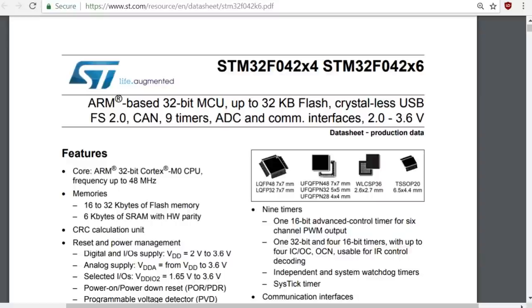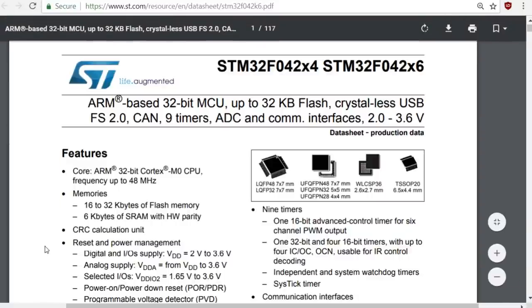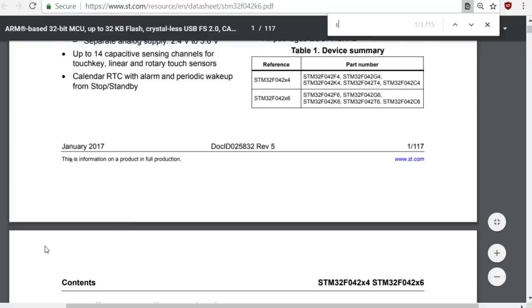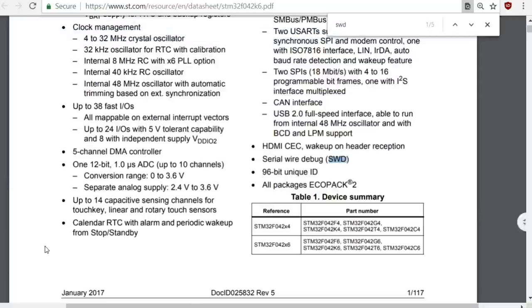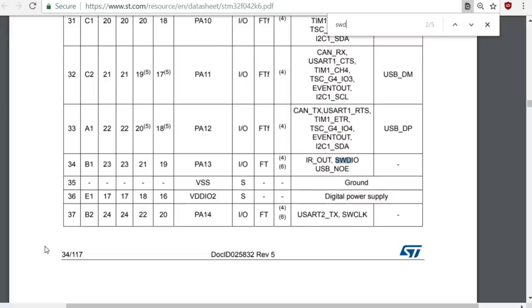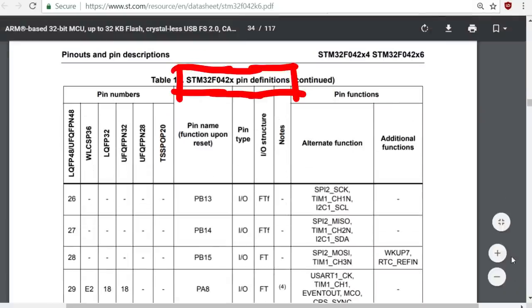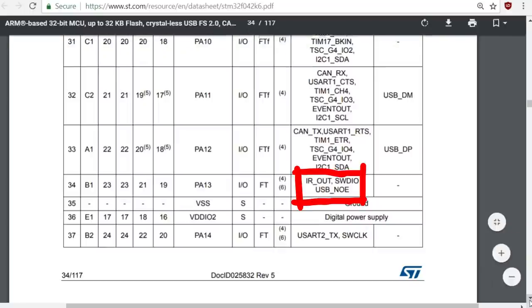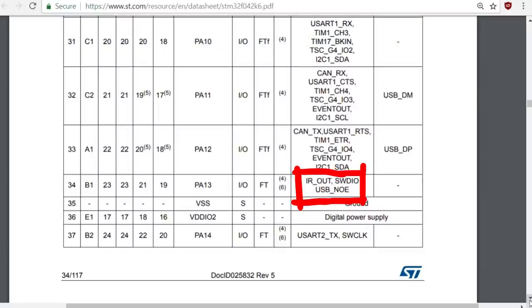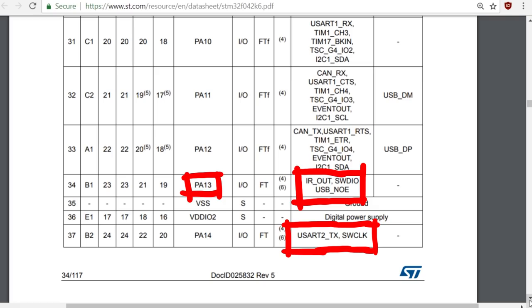So we are looking for power, ground, SWDIO, SWD clock and reset. In the pinout table we can find them. SWDIO is pin PA13 and SWD clock is pin PA14.